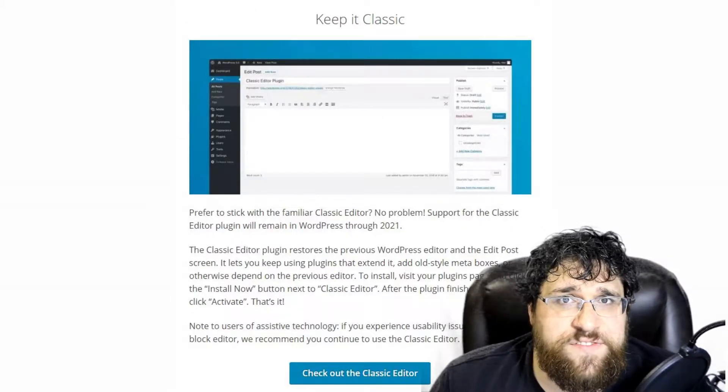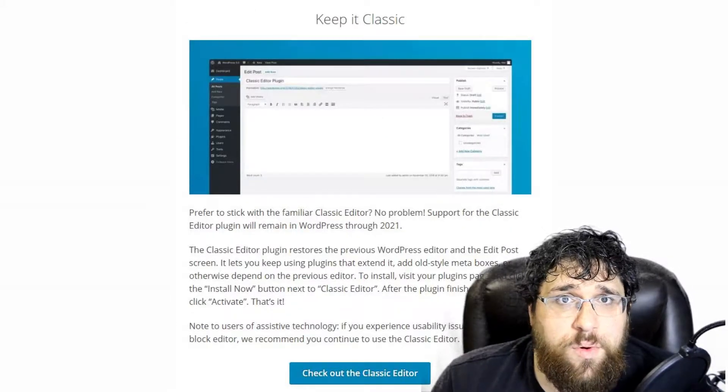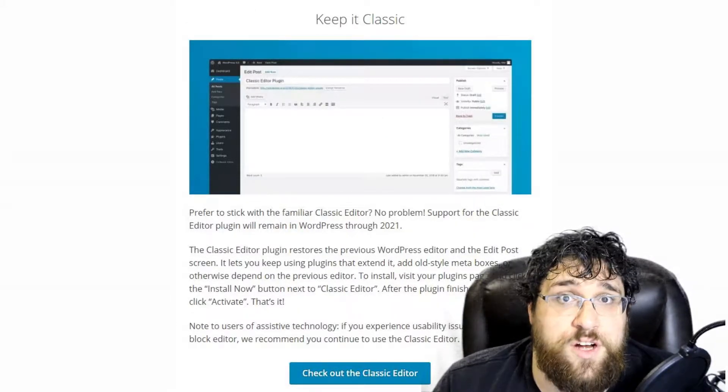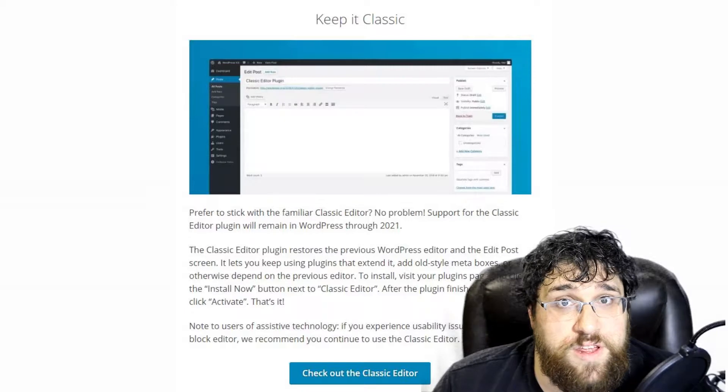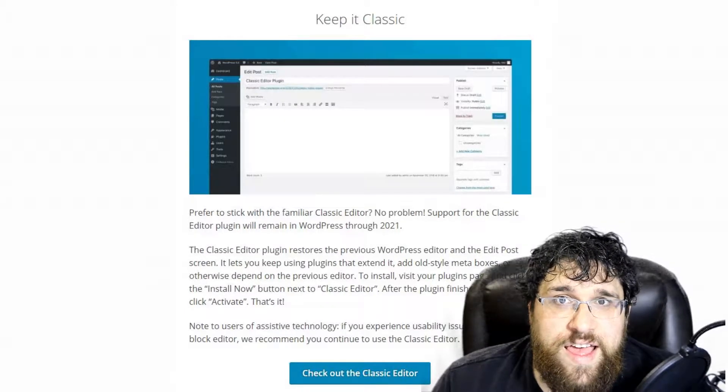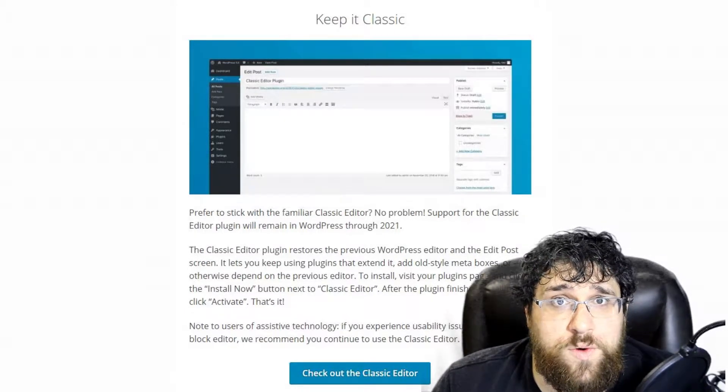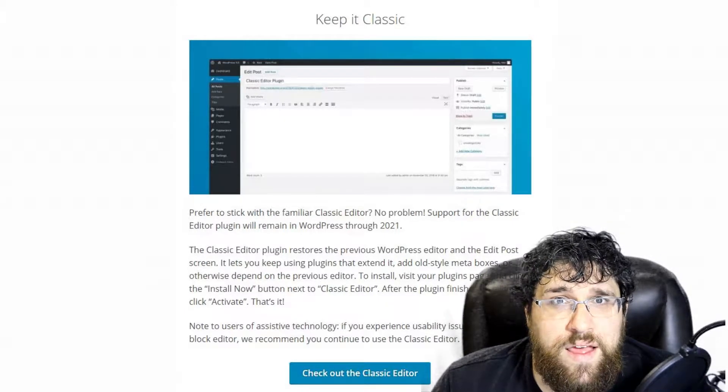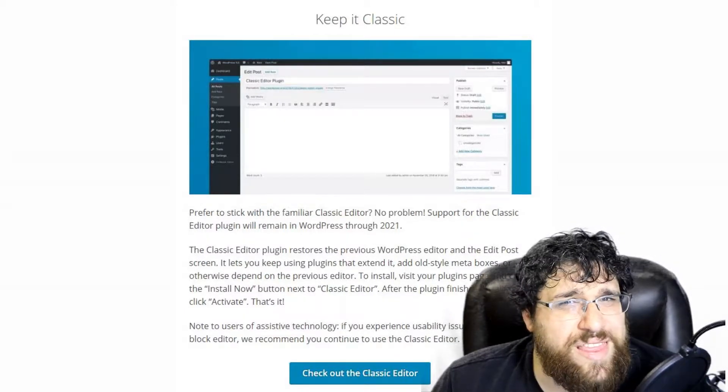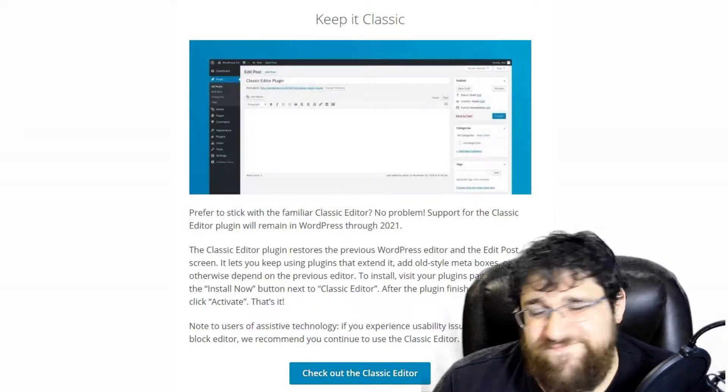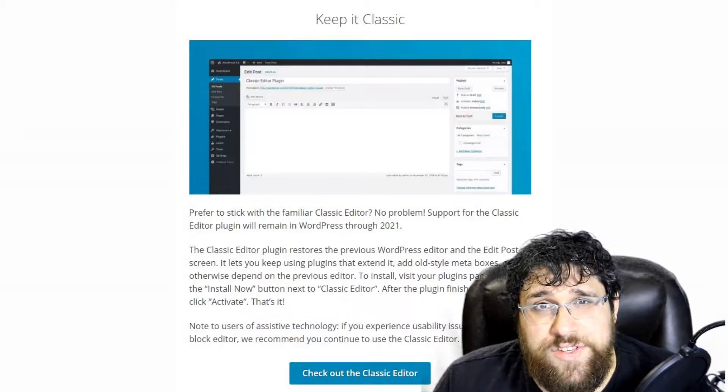Near the end of the release information, they do point to the classic editor plugin for those that aren't ready for the new default editor, and say that it'll be supported through 2021. I think that's a year less than what was discussed previously, but who cares?